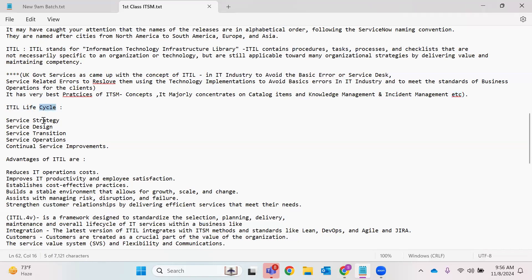Coming to the ITIL lifecycle — it has some strategy, design (which is the planning phase), transition (each plan should have a transition: begin, next step, third step, then it ends), operations (where maintenance support is taken care), and continual service improvement. That means all the time, let it be any sort of business, we have our clients, we exchange data, we create whatever the working model, and we establish a business relationship. Continual improvements have to be there and crucial importance is given to customers.